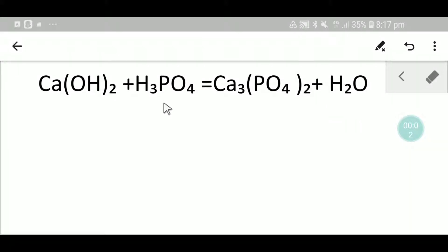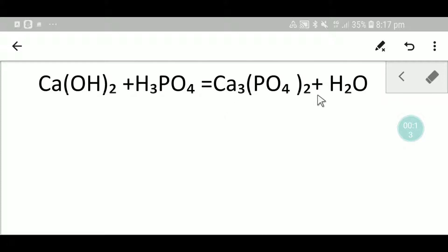Welcome to Chemistry Tutorial 360. Today we are going to balance this reaction. This is calcium hydroxide, this is phosphoric acid, this is calcium phosphate, and this is water. I will balance this equation in two methods.